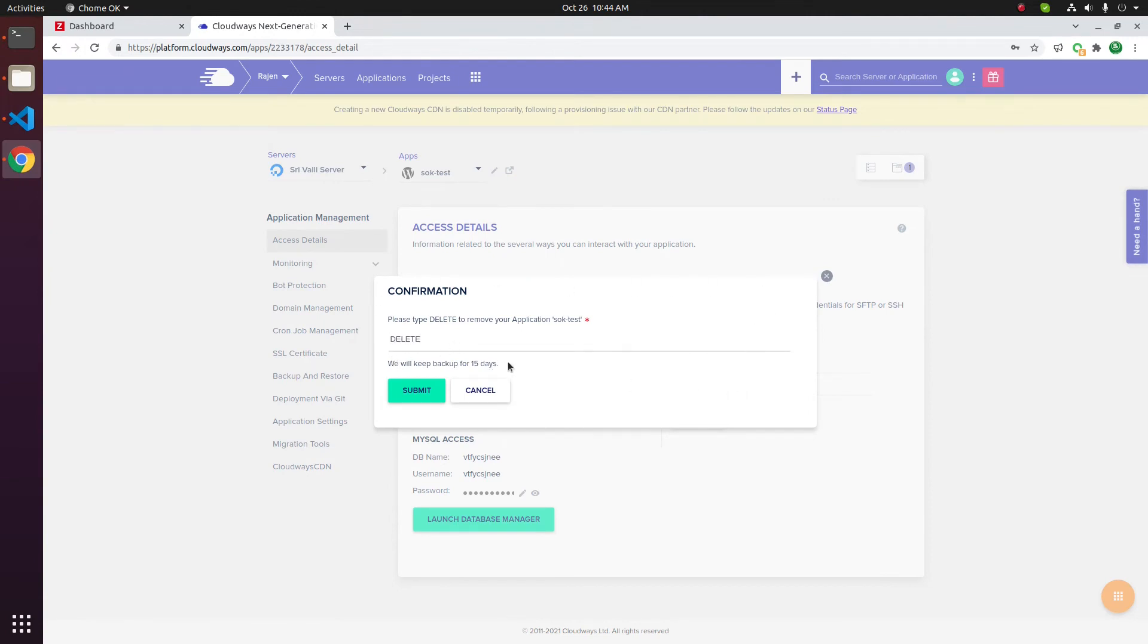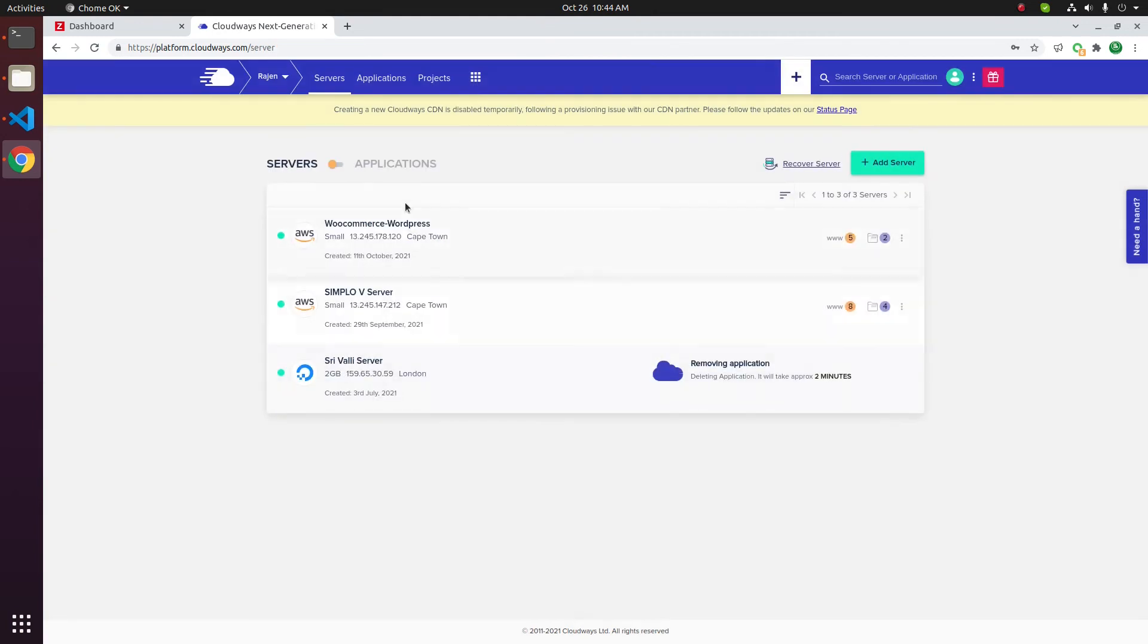Cloudways will keep backup of the application for 15 days. Click on the submit button to delete the application. Now the application is getting deleted.